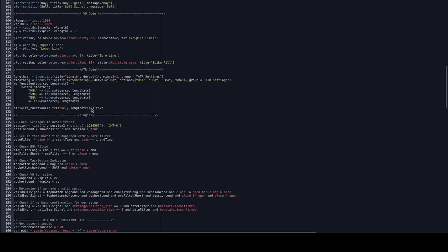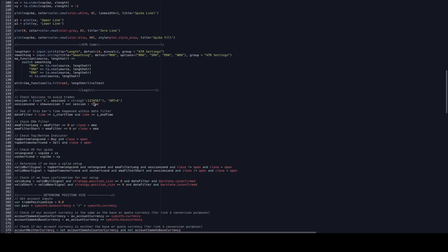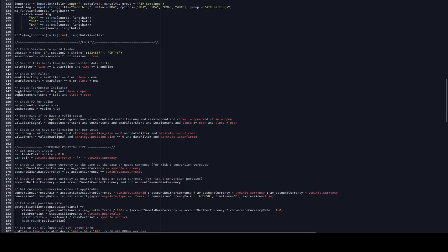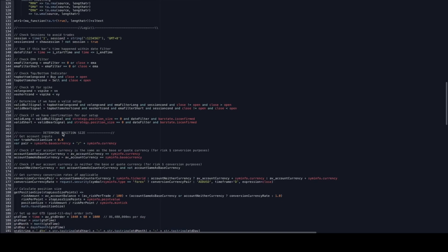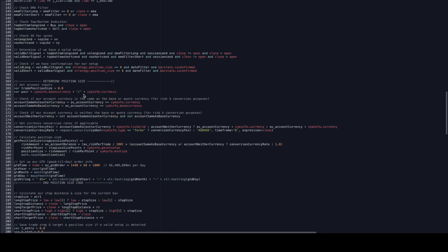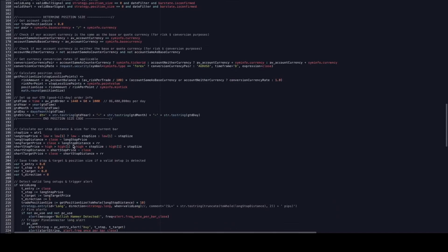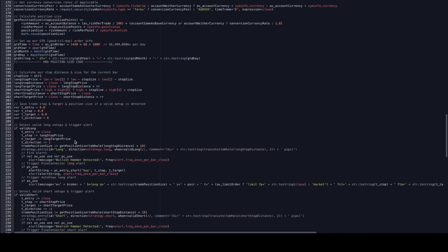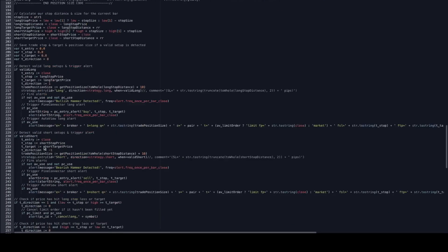Down here we have the logic. We're waiting for a top and bottom long condition, a volatility oscillator spike, determine if we have a valid setup, check if we have confirmation, then determining our position size and triggering order alerts.